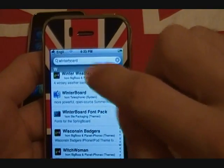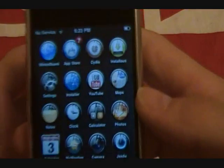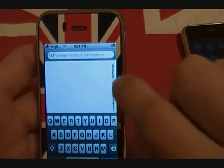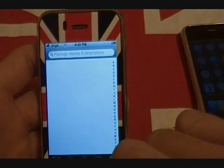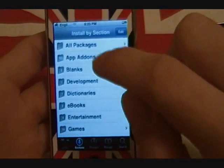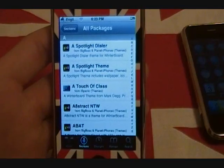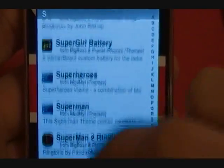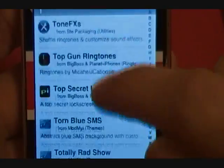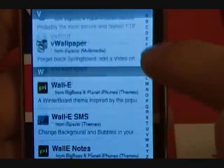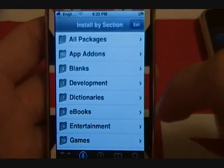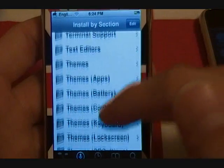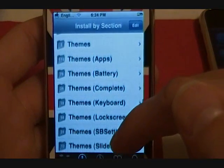To find themes, go back to the Sections menu in Cydia — sorry for the confusion there. You'll scroll down to what you can see here: Themes. You can see that you have themes organized by category.